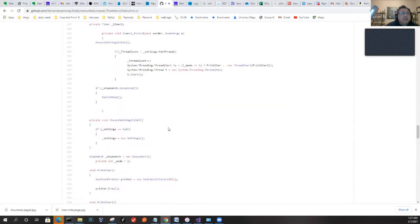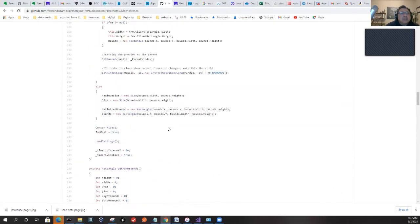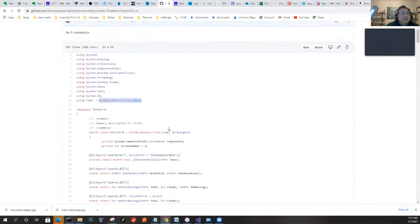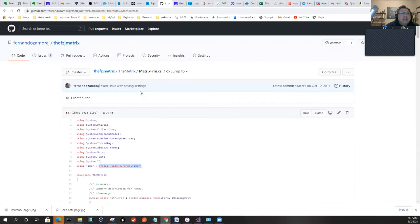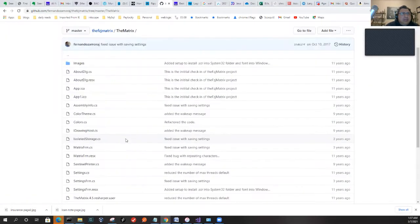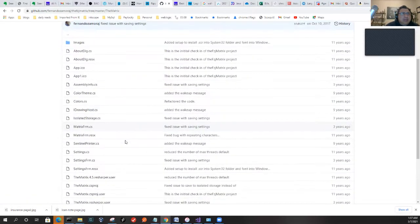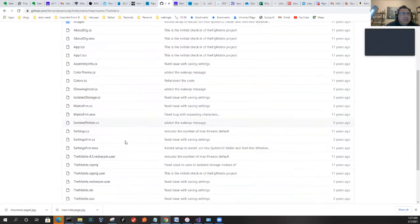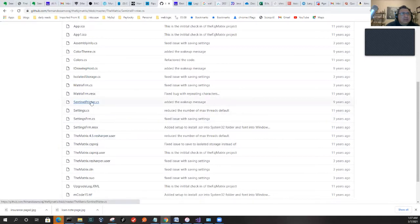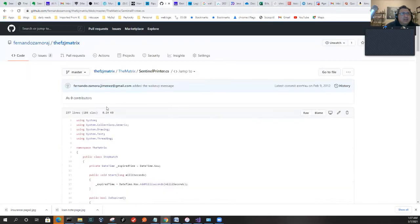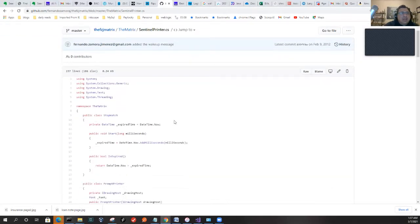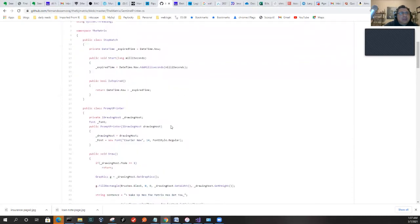The meat of the code is actually in a class we call the Sentinel Printer. That's where all the code is. If we look in there, you can see all the logic.